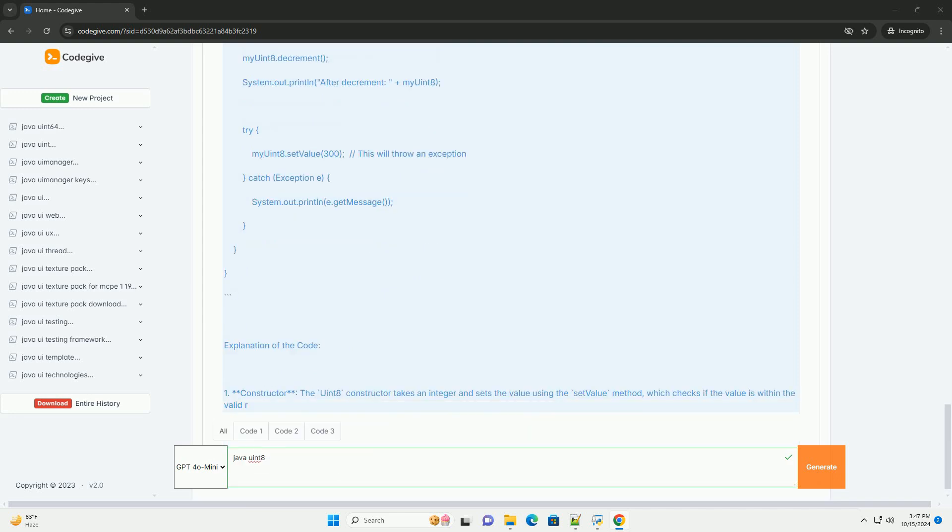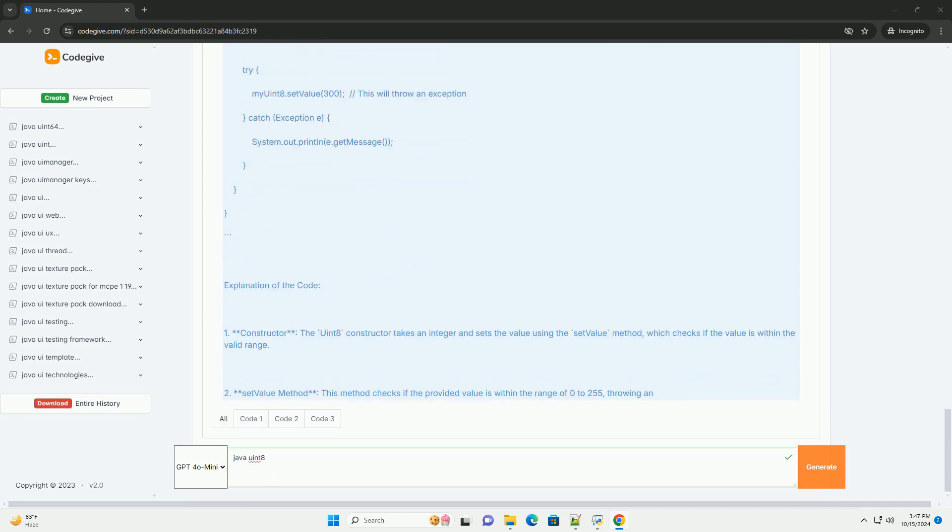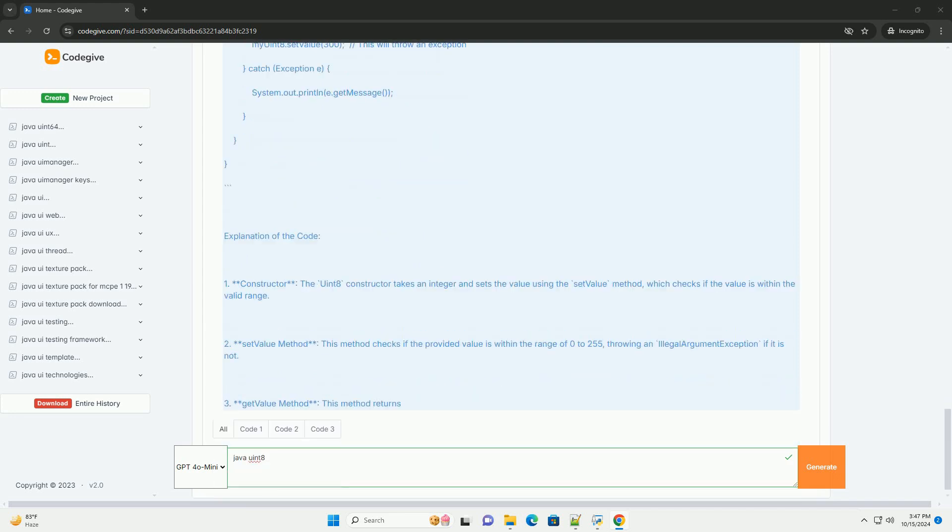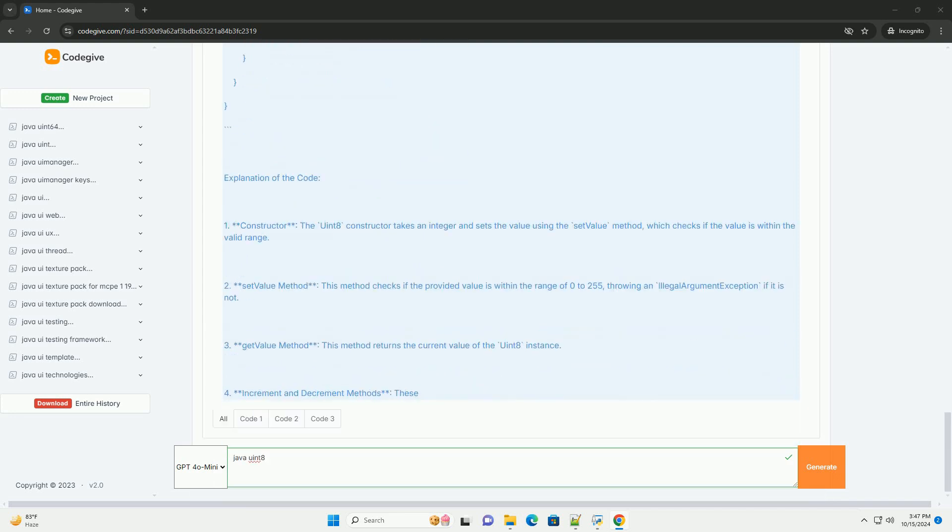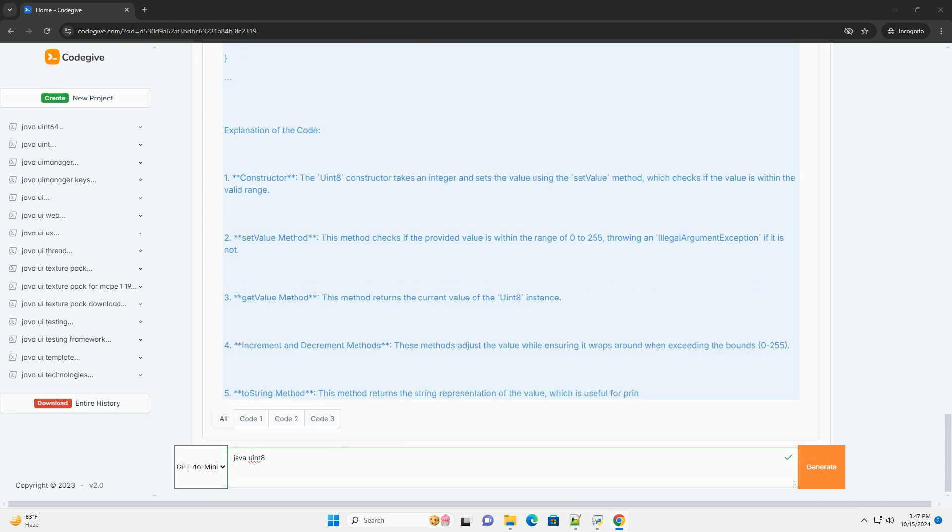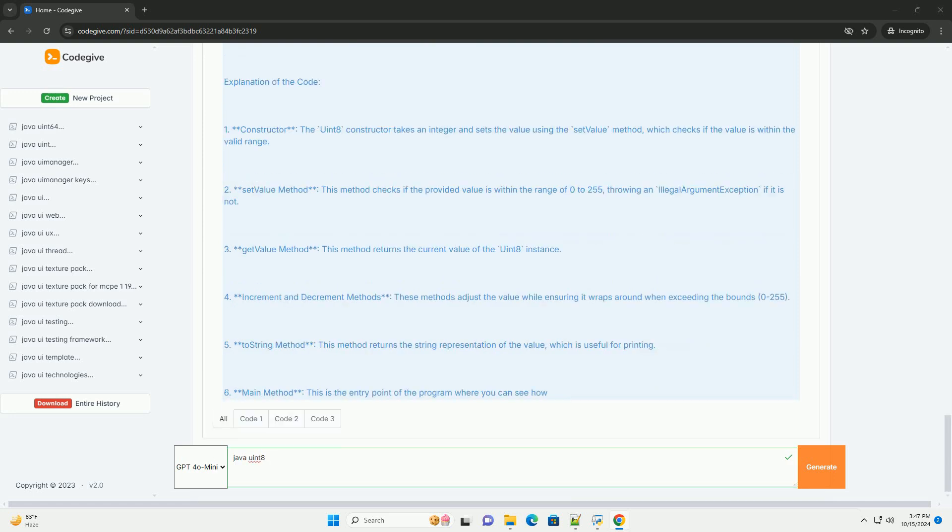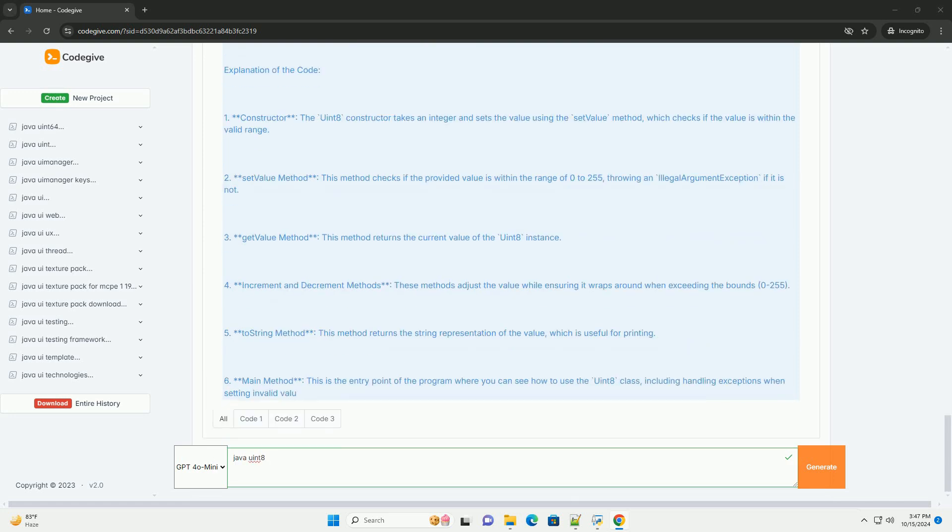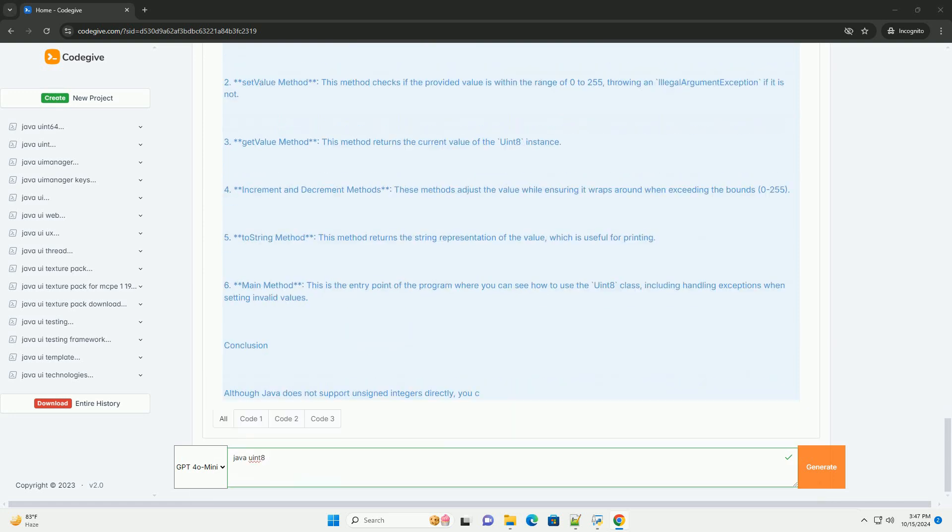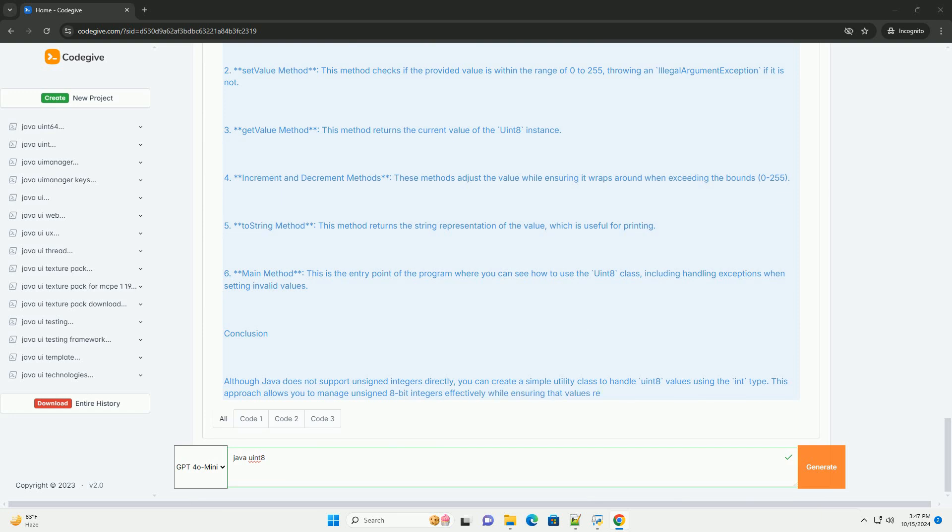To handle unsigned 8-bit integers, you can use the int type to represent values from 0 to 255, and you can create utility methods to manage the conversion and ensure values stay within the valid range.